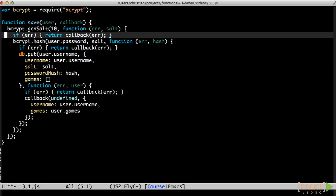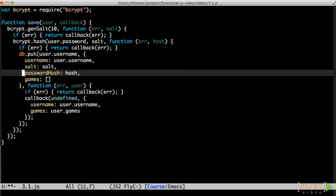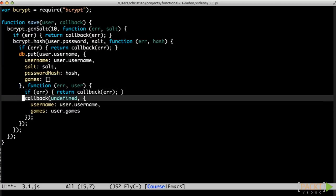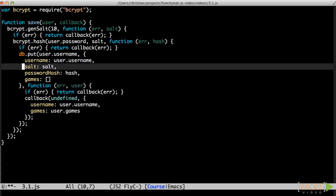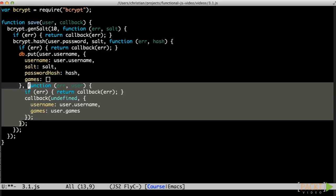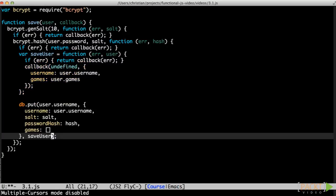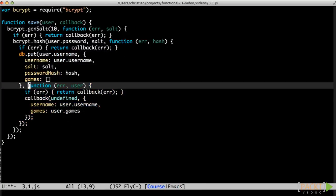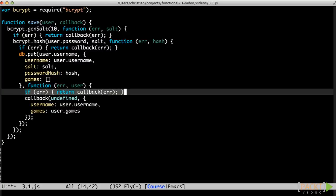There are a few things to note in this example. First of all, we keep nesting one level deeper for every step. All these tasks are asynchronous, but each step depends on data from the previous step, so they must execute in sequence. Callback-based asynchronous APIs called in sequence generally result in arrow-shaped code like this. We could mitigate it to some degree by extracting callbacks as named functions, but that would make it harder to grasp the overall flow. There's also a lot of explicit error management here — not really error handling, since we're just passing errors along. This is another weakness in this style of programming.